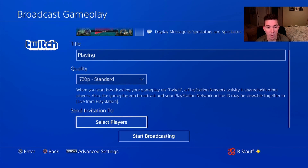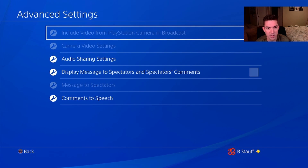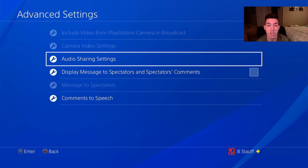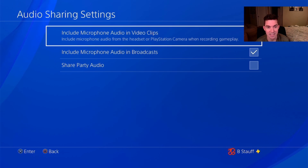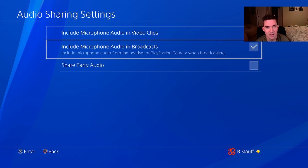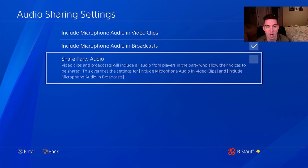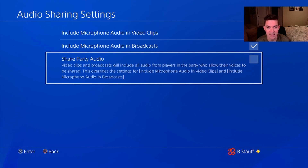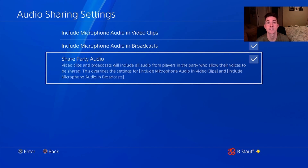I'm also gonna want to go to the advanced options. Click the options button on your controller, go to the advanced options, and one thing I'm gonna check here is audio sharing settings. If you're playing with friends in a party on the PlayStation then you're gonna want to share the party audio, otherwise on the broadcast you're not gonna be able to hear your party's audio. Select that so that the broadcast will include your friends that you're playing with.